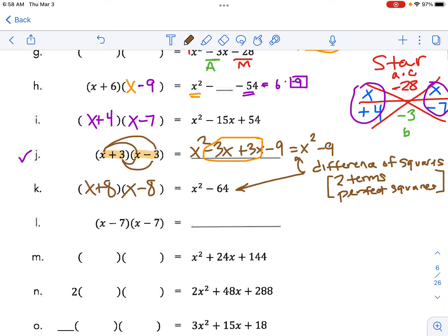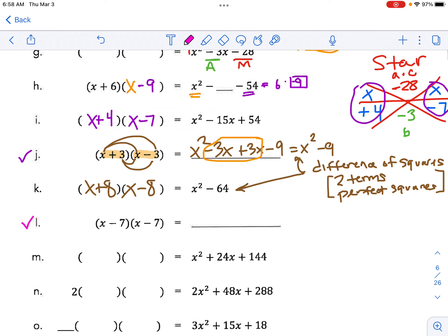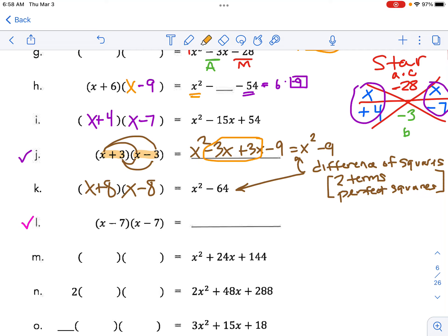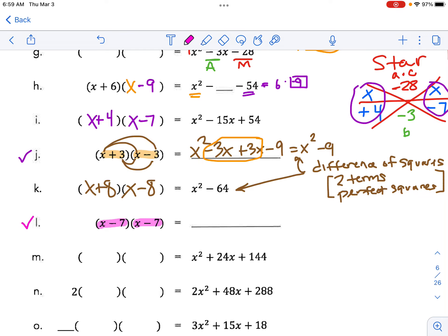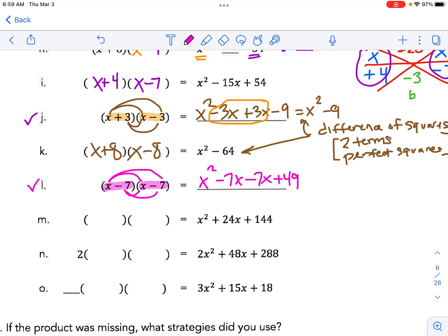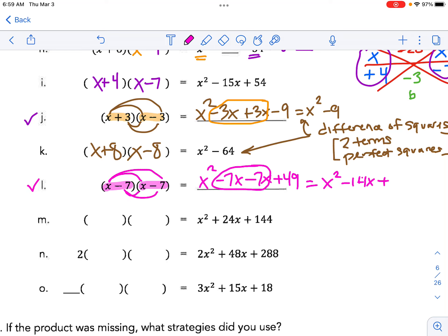Pause the video and try L on your own. This was a little tricky because it's not a difference — it threw you a curveball. It's two terms with the same sign, both minus signs, so the inside-outside terms don't disappear. Using the claw: top claw is x squared minus 7x, bottom claw is another minus 7x plus 49. They're not opposite signs, so we get x squared minus 14x plus 49.